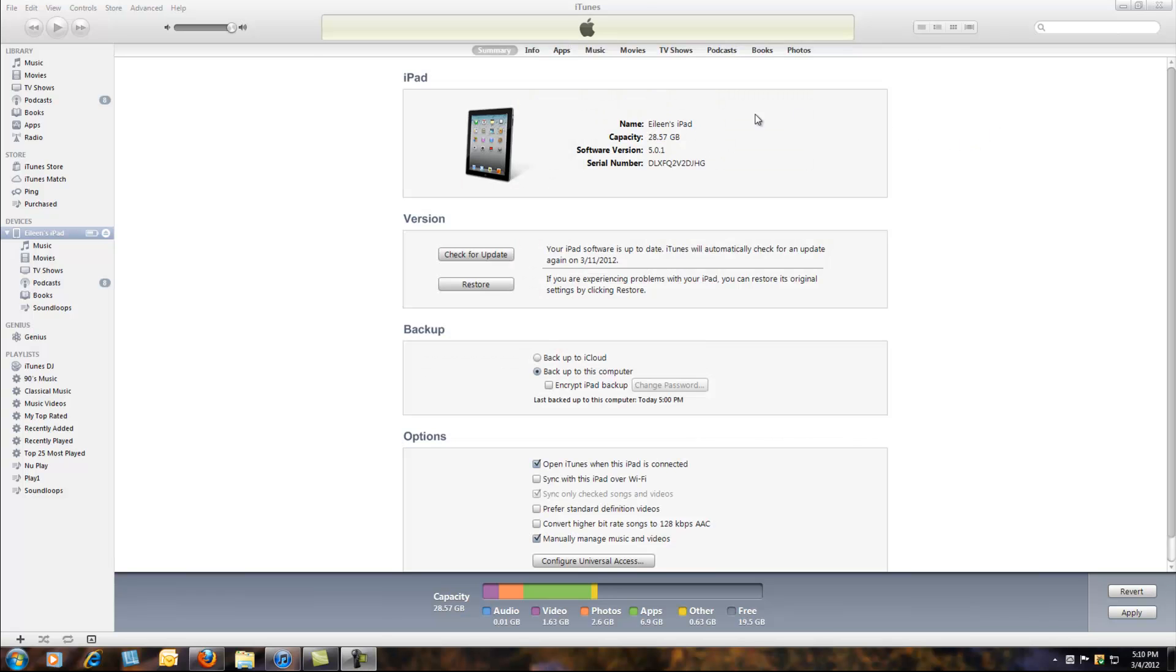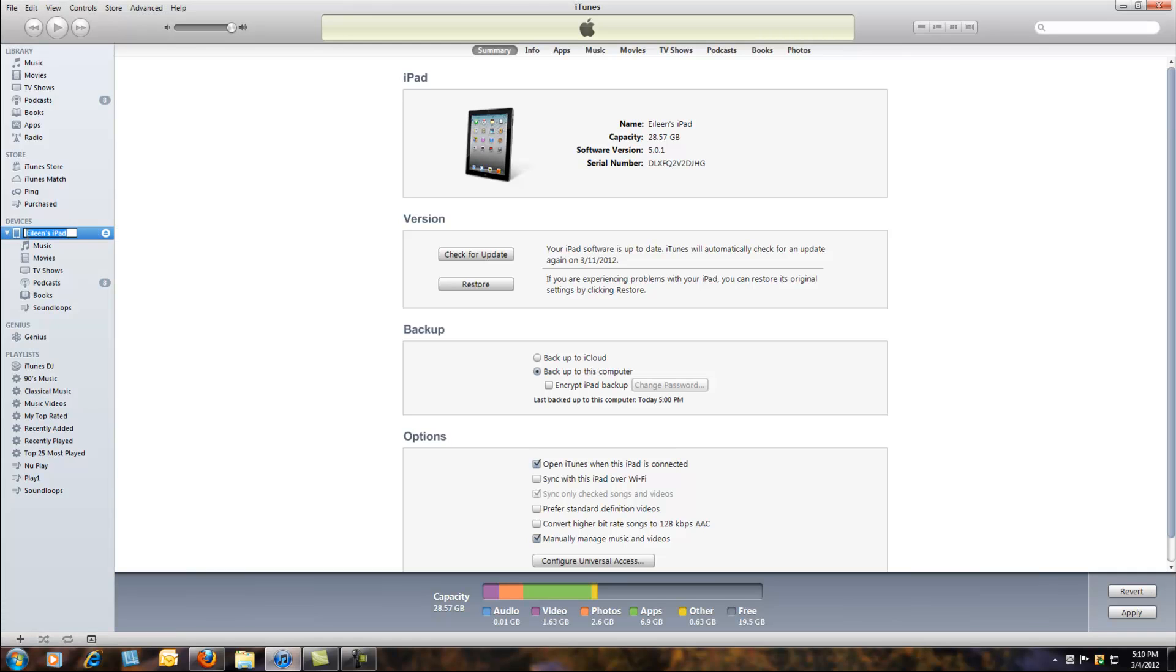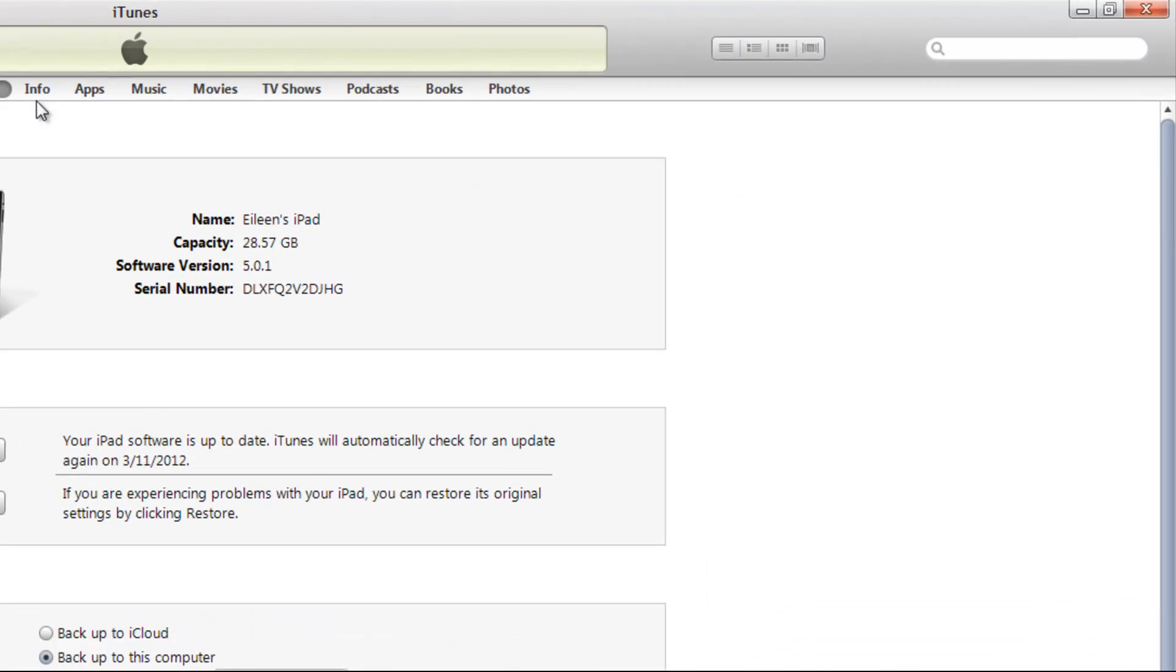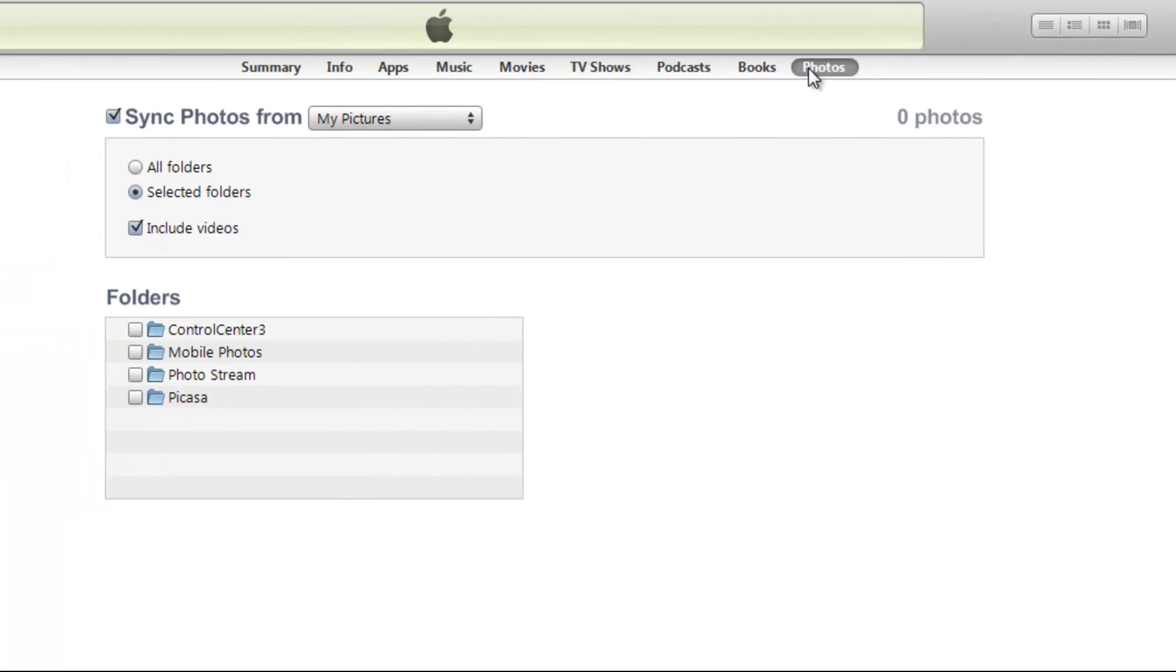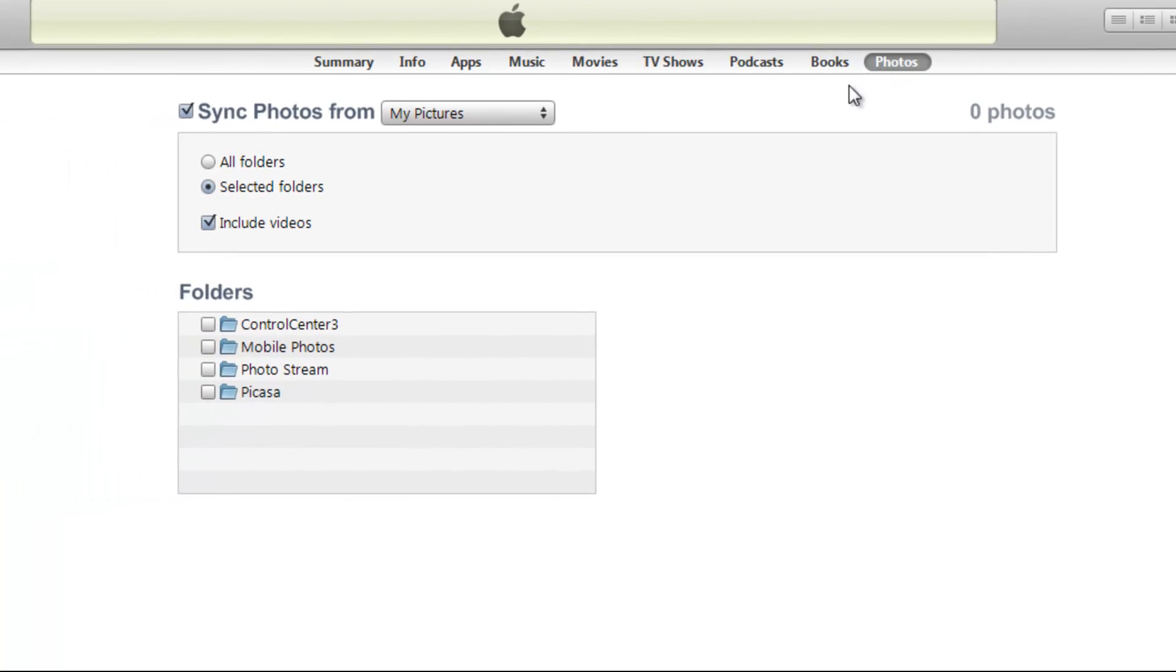So this is what you need to do. Hook your iPad or iPhone to your computer and open iTunes. Then go to the top and click on Photos, and unclick Sync Photos.